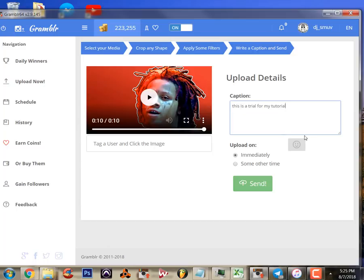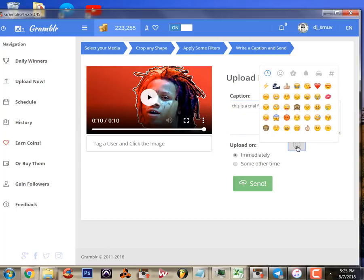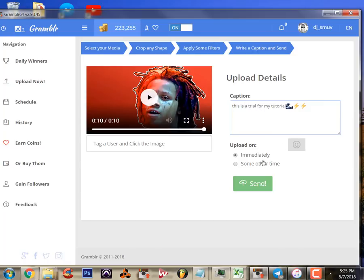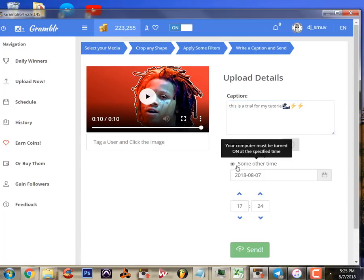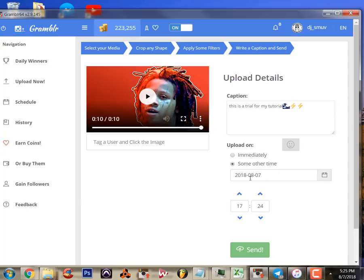This is pretty simple. You can add your emojis in here and you can also schedule this for a different time if you want to. You can do this for any number of pictures - it'll post it whenever you tell it to.